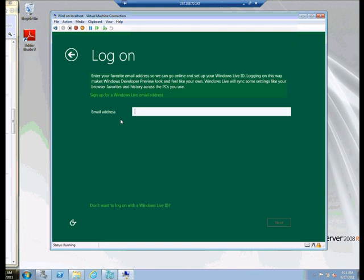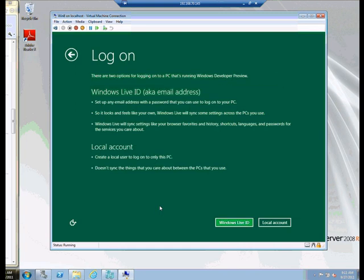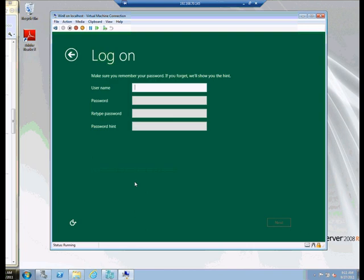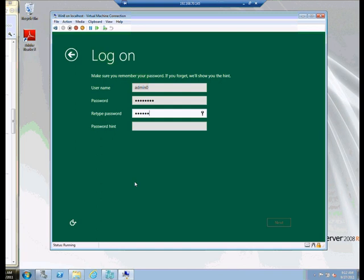And now we have a login, and what it expects us to put in here is our Windows Live email address. And it will use that to sync up. If we don't want to do that, and for the purposes of what I'm doing, I want it just to be like a regular operating system, we have the don't want to log on with a Windows Live ID hyperlink. So let's click that, and then we're going to make a local account. So we have the choice between Live ID and a local account. So it's very important. I want to click on Local Account, and I'm just going to call this local account. Remember, we can't use Administrator, so I'm going to call it Admin and give it a number. In this case, just zero. It's the first one. And I'm going to assign the standard Microsoft official courseware password, which is capital P, A, $$W0RD, and I'll just call this standard MOC, and click Next.